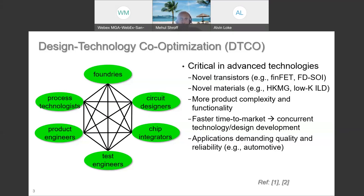A lot of information from the fabless company needs to go back to the foundry to optimize the technology. There are things you learn specifically from products that the foundries typically don't see. So there needs to be two-way and multi-way communication. Design is increasingly globalized, with some IP designed internally within a company and some purchased externally from specialized IP design companies, requiring a lot more discussion and interaction with the key teams involved in bringing up technologies and products.